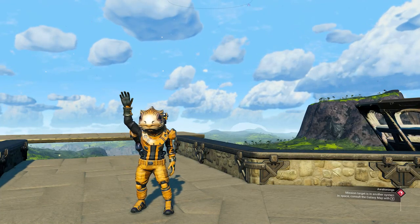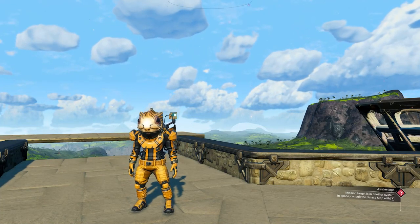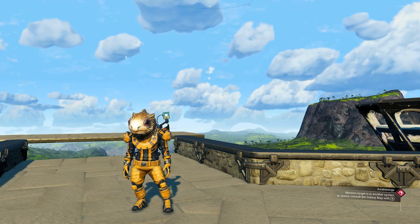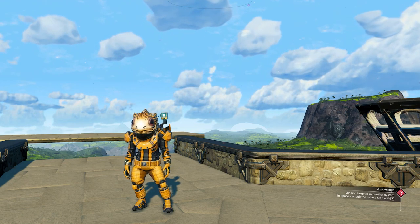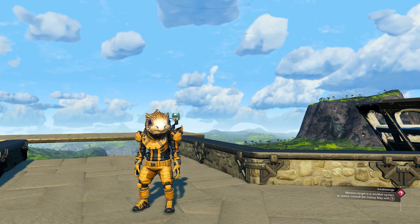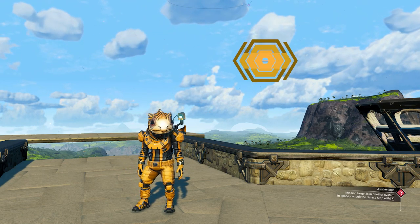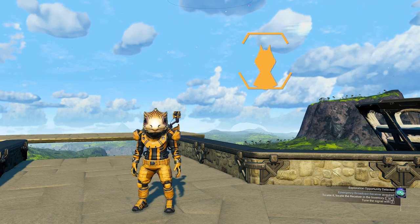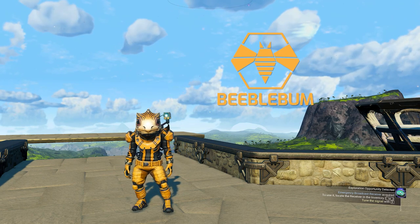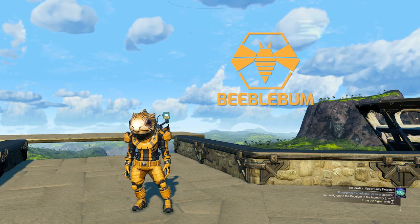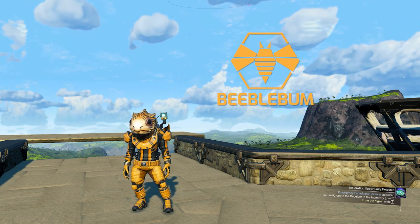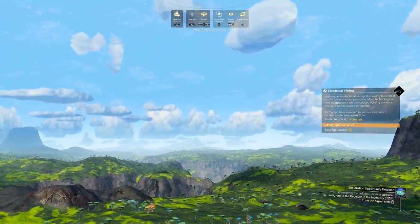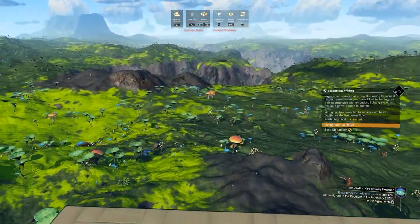Hey everyone and welcome back to another No Man's Sky building guide. Today I'm going to focus on something that was requested in my Discord: how to build a pillar out of the corner pieces. I'm going to show you the technique I'm using, so let's go into my building menu and prepare all the parts we need.